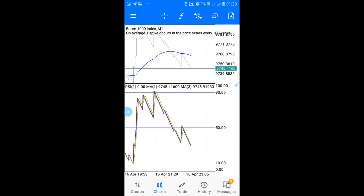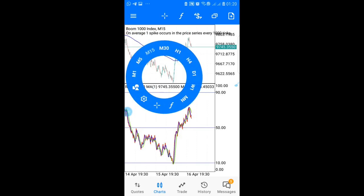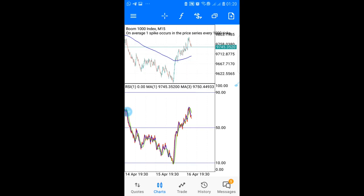To determine the trend, go to your M15 time frame. If your moving average is facing upwards like this, then it is an uptrend. You want to be catching spikes when a Boom pair is in an uptrend.